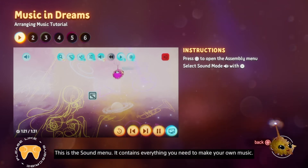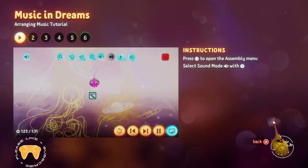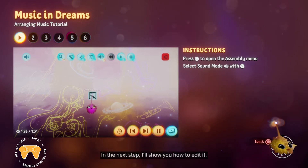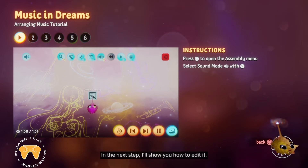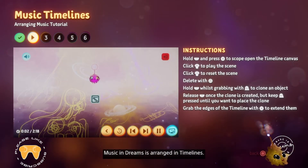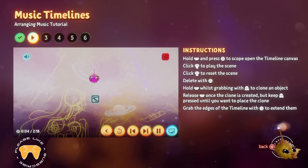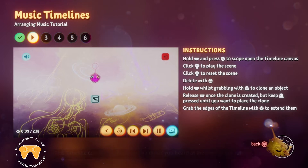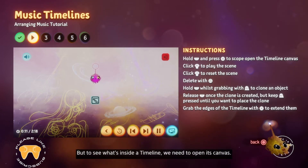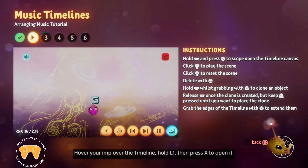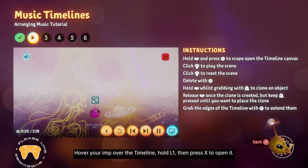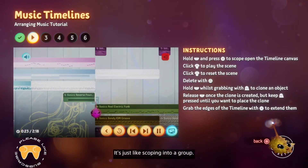The sound menu contains everything you need to make your own music. In the scene, you'll see a timeline gadget. Music in Dreams is arranged in timelines. This timeline contains a version of the music you heard at the start of this tutorial. But to see what's inside a timeline, we need to open its canvas. Hover your imp over the timeline, hold L1, then press X to open it — it's just like scoping into a group.